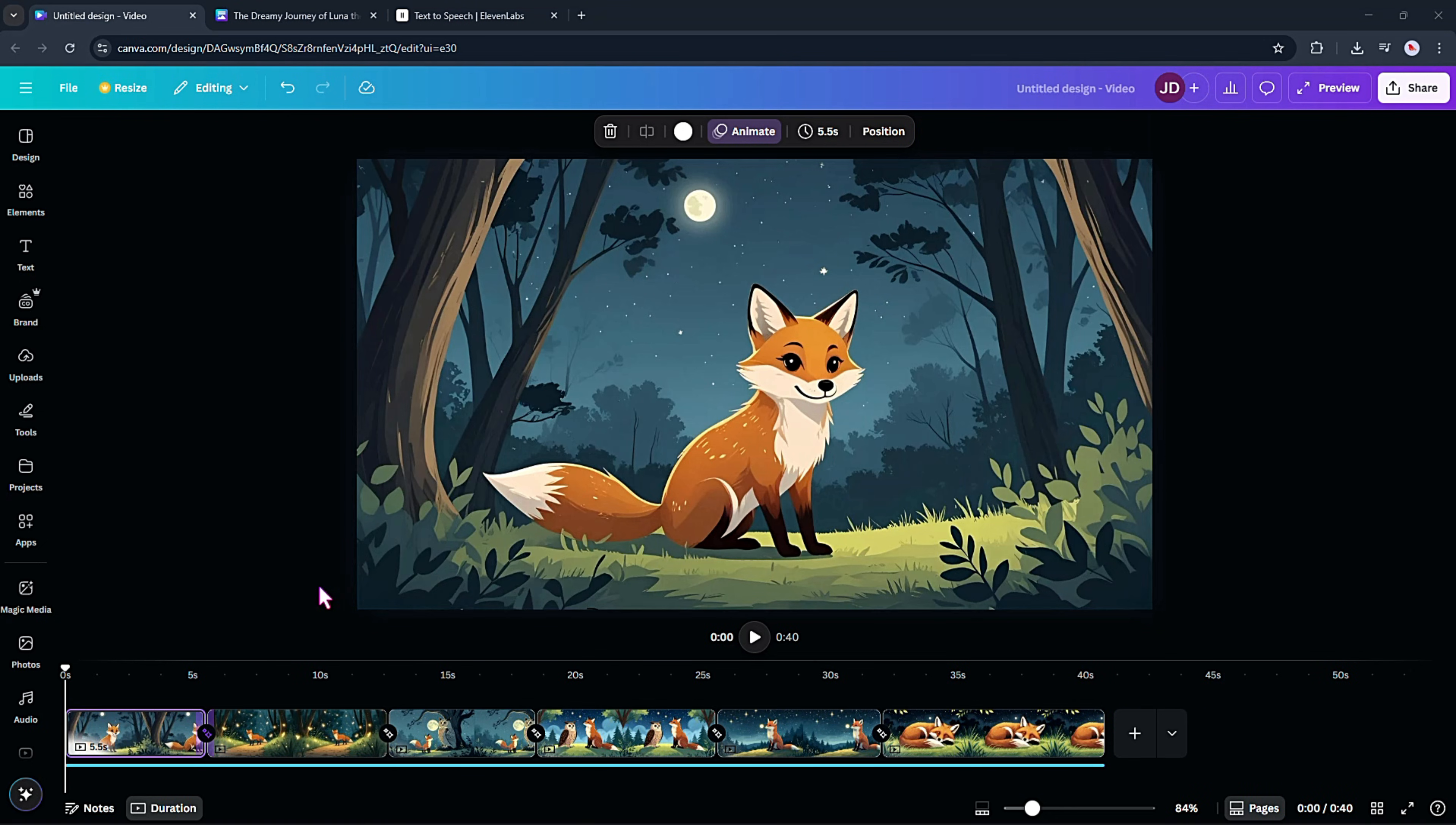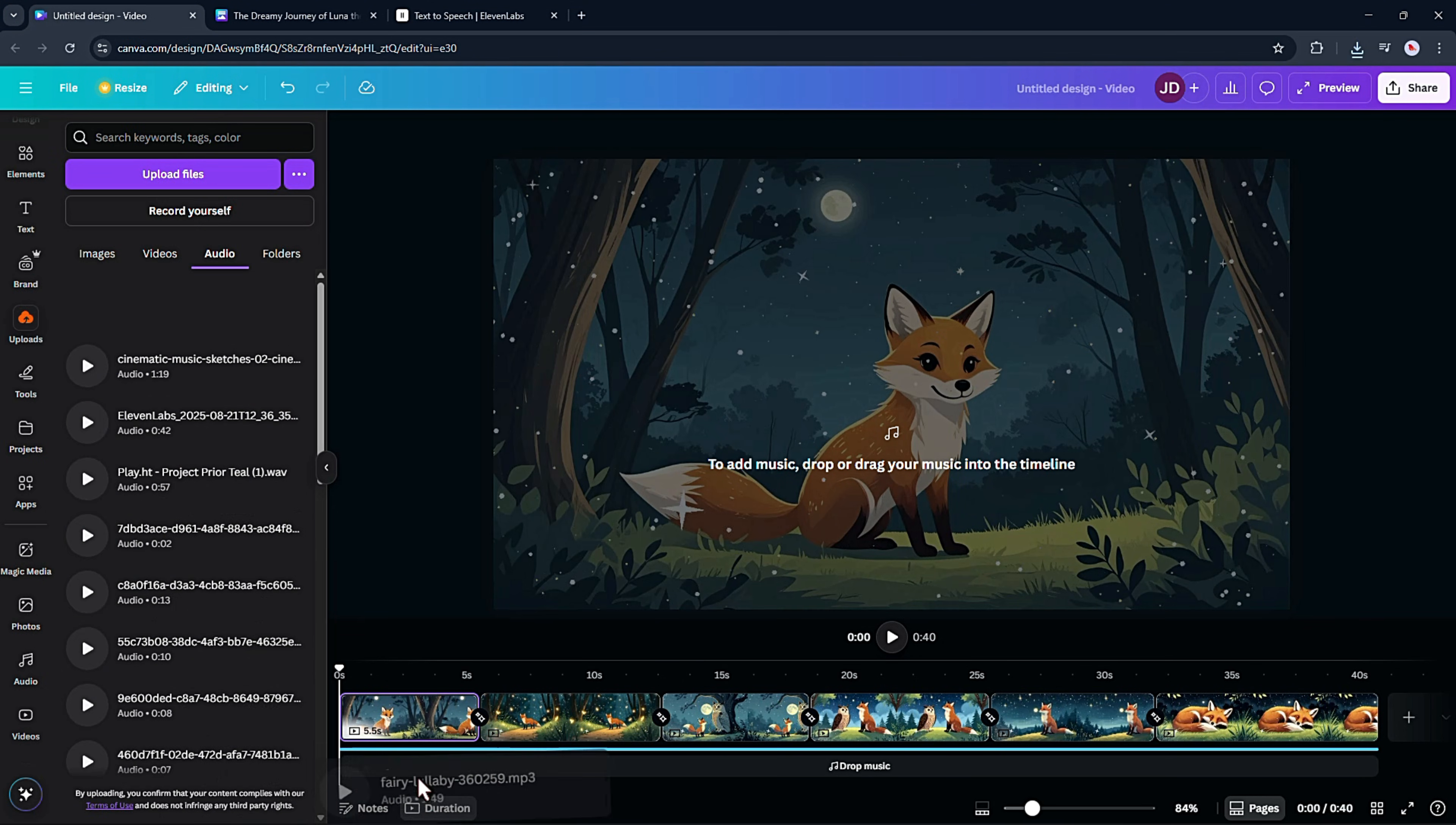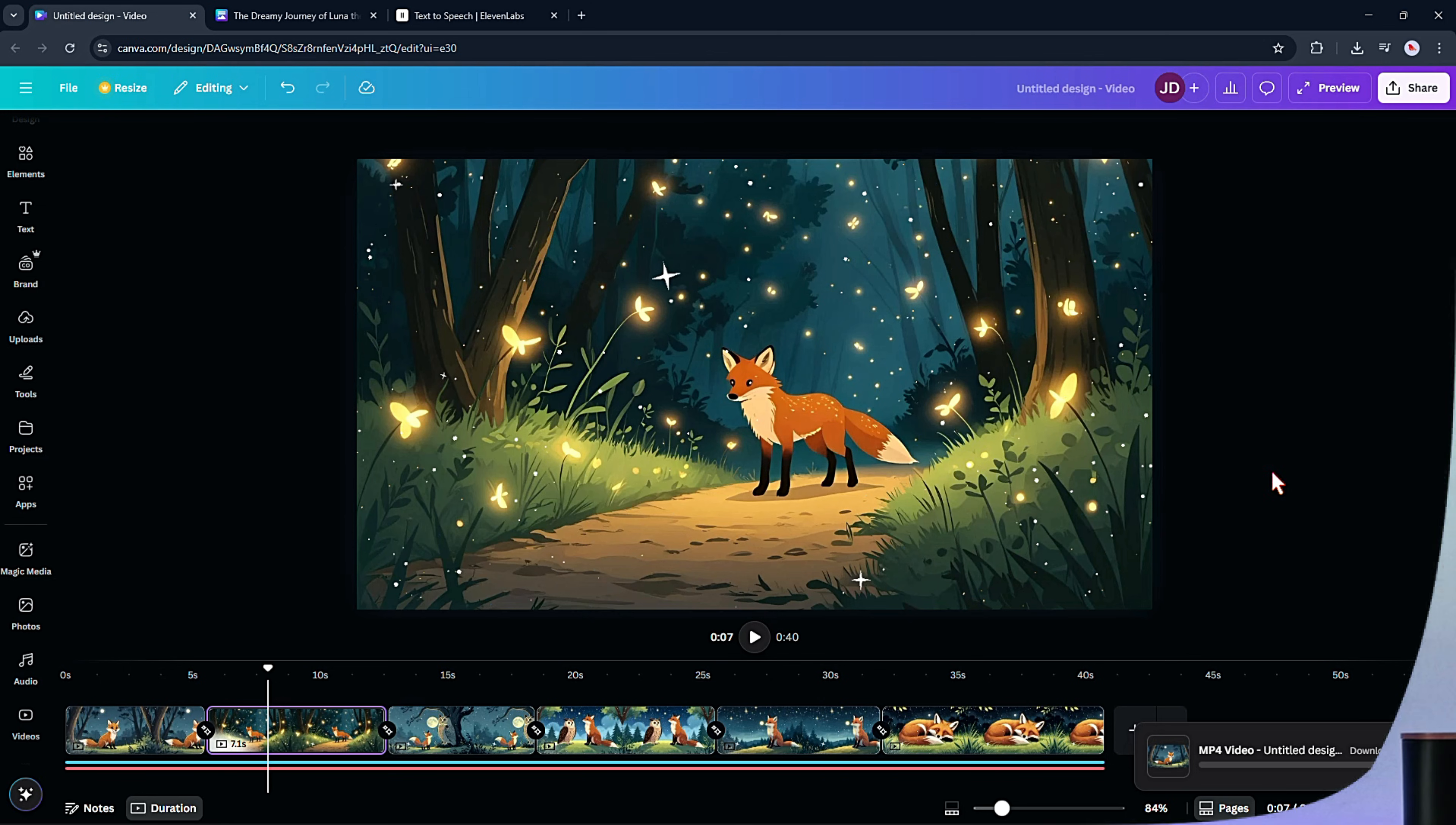To make it feel more magical, I also add sparkling stars from Canva's Elements. Just a tiny detail that instantly makes the scene feel magical. I also like to add some gentle background music to make it feel extra cozy. I downloaded the track straight from YouTube Studio. It's free and safe to use. And that's it. I downloaded it as an MP4. And now let me show you the finished video.